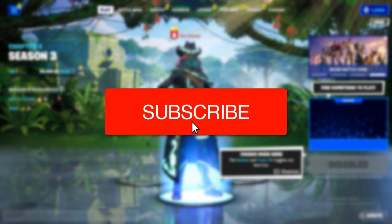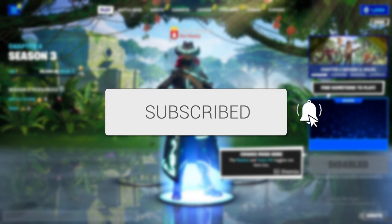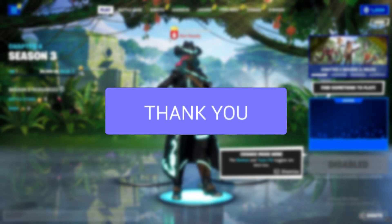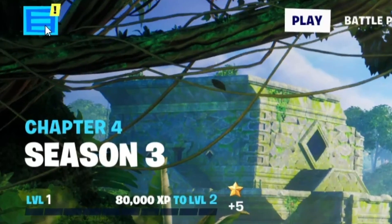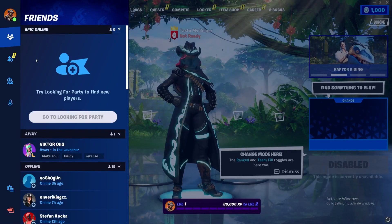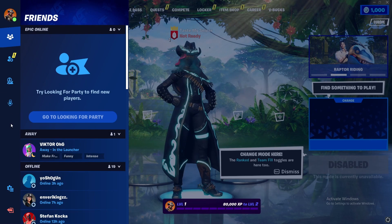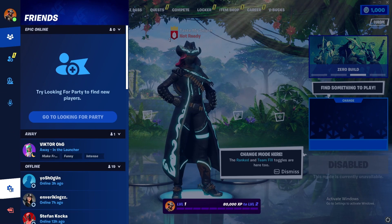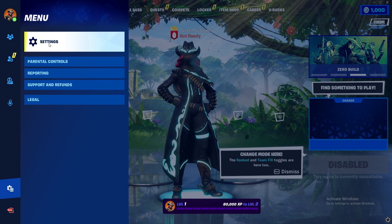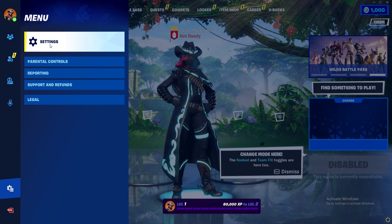We start off in the main menu of Fortnite and we want you to be able to see your FPS. You go to the top left, you select the three lines and you scroll down into settings. When you press the settings icon you go to the top and you press settings again.